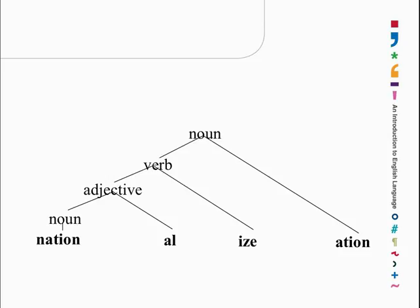Inside that adjective there's a noun. And you'll see that this is quite neat because it's binary, and it represents the kind of nested structure that complex words have.